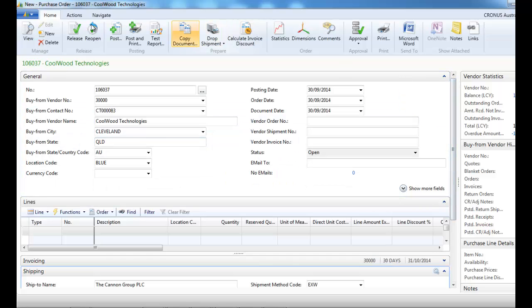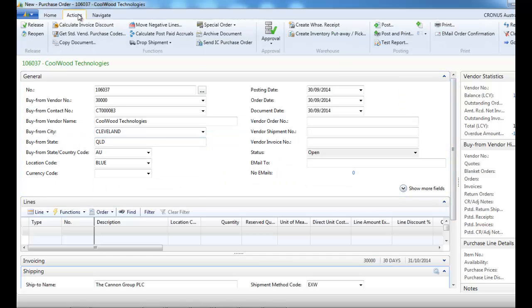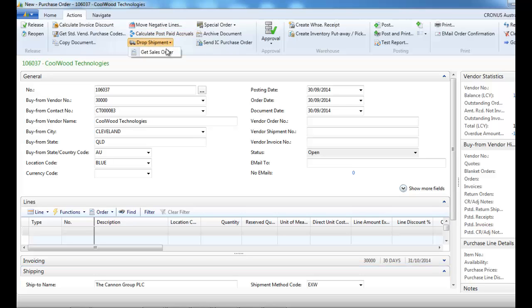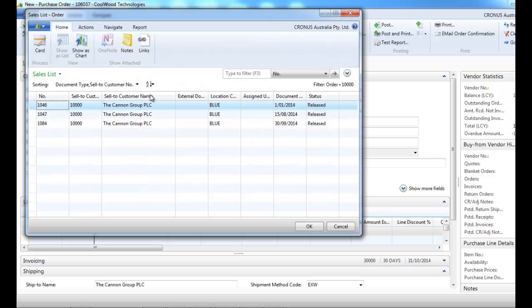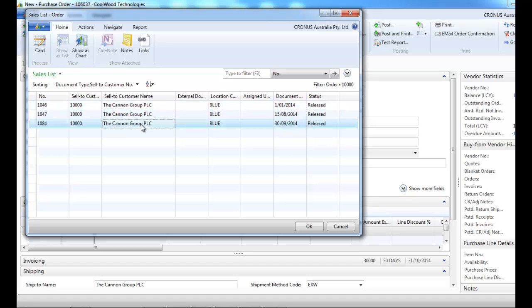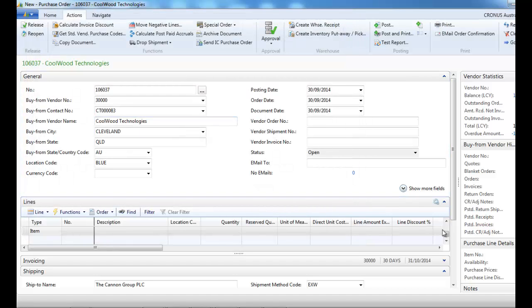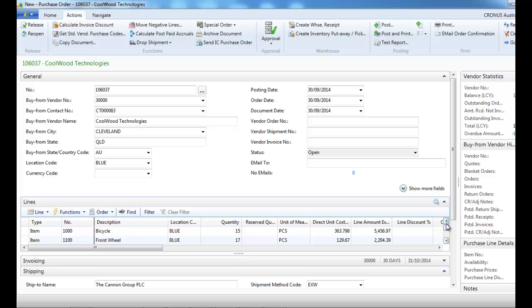So now, instead of creating lines, we go to the drop shipment icon and get sales order. We select the sales order, so the two item lines have been retrieved.